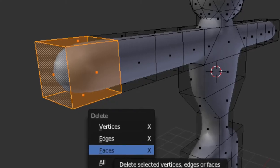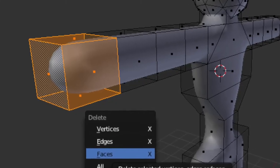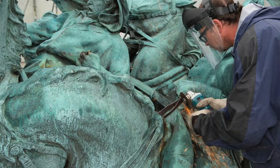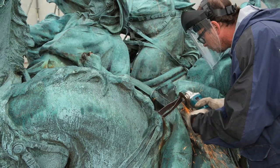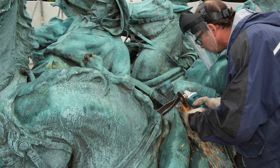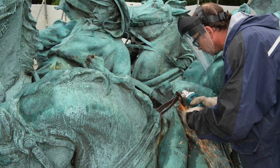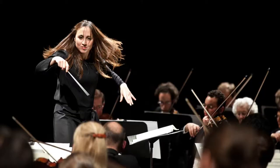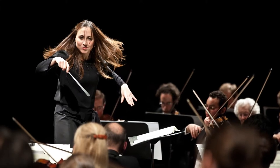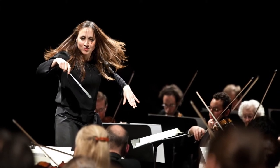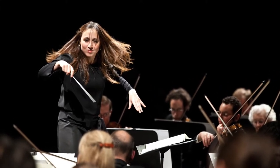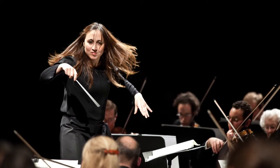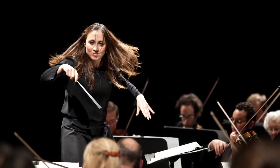That got me thinking. Why is it that when we create 3D models with a computer, we replicate the exact human way of doing it? Instead, we should think of the human artist as directing an orchestra, where the algorithms play the instruments and do the modeling.